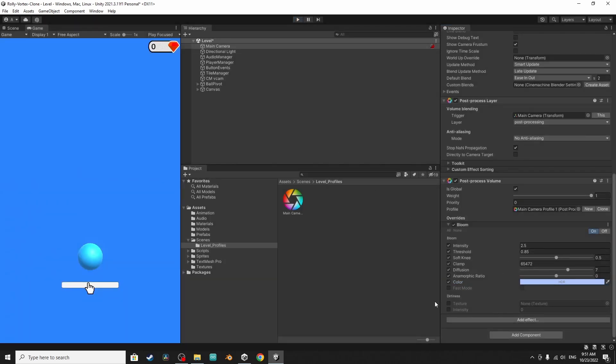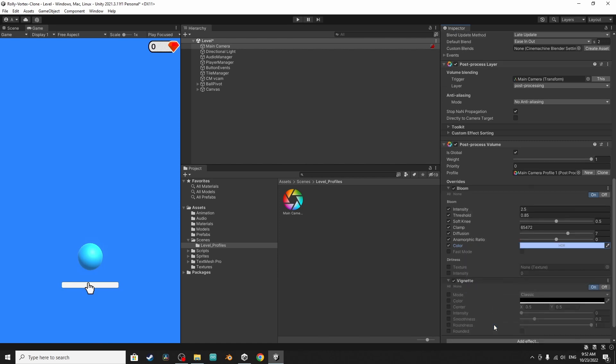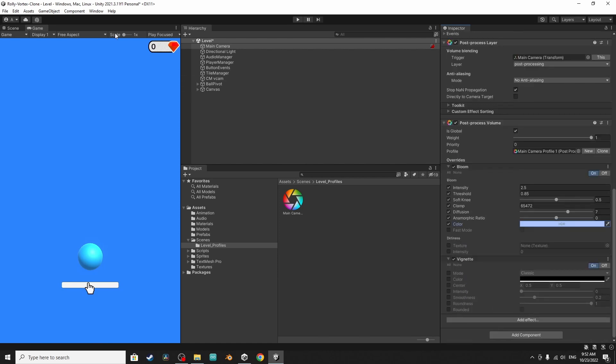Next let's add another effect using add effect Unity and I want to add vignette which will add some kind of black edges to these corners. Let's enable it to see the result and change the intensity to a certain value.